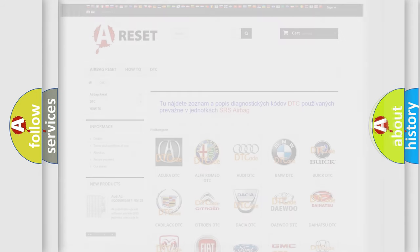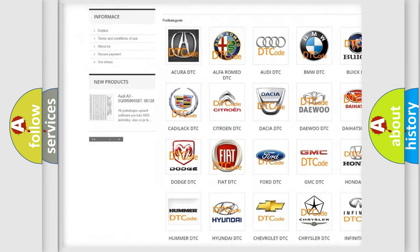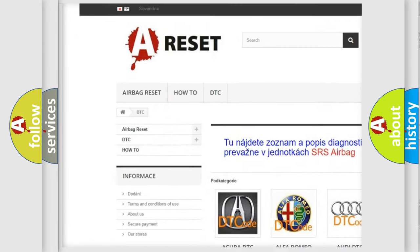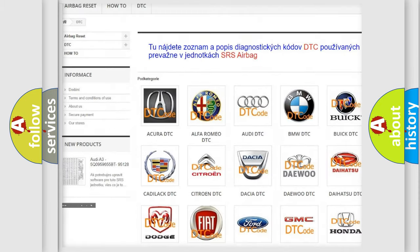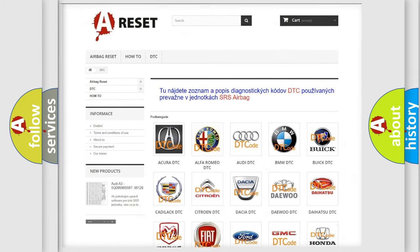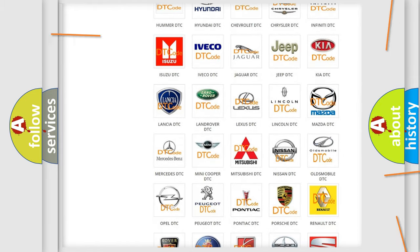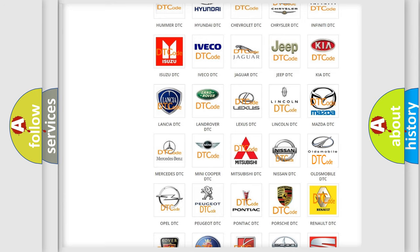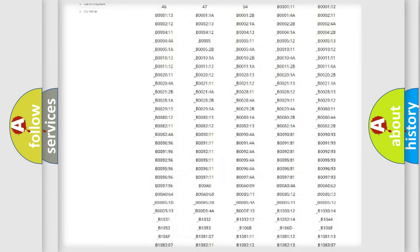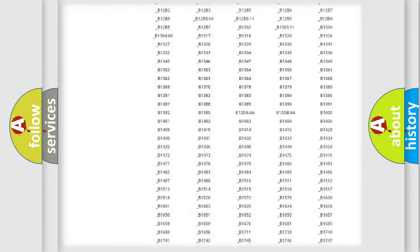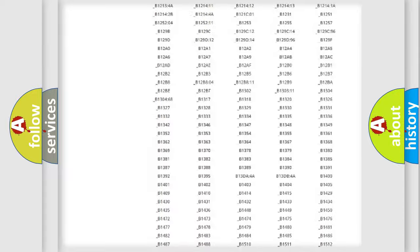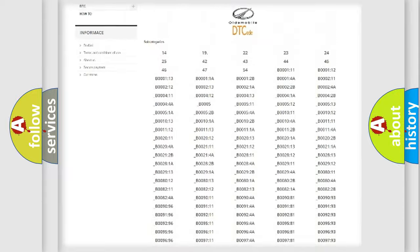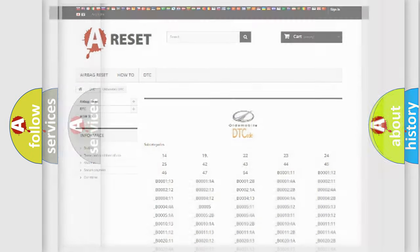Our website airbagreset.sk produces useful videos for you. You do not have to go through the OBD2 protocol anymore to know how to troubleshoot any car breakdown. You will find all the diagnostic codes that can be diagnosed in Oldsmobile vehicles, and many other useful things.